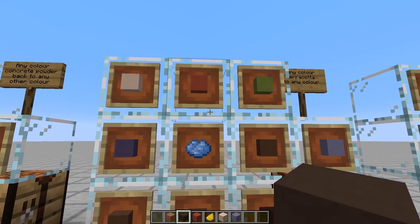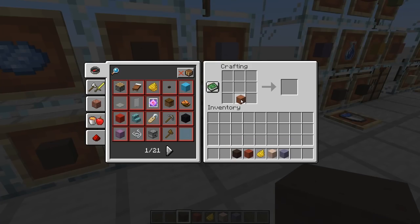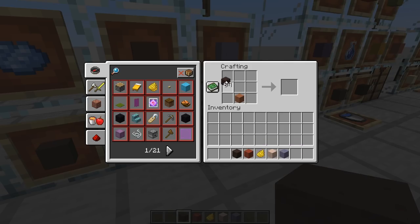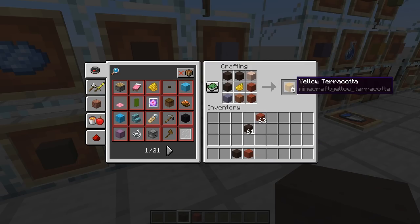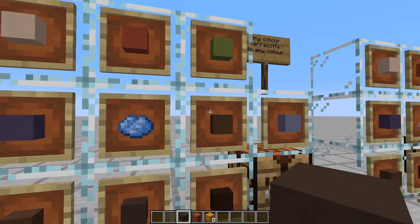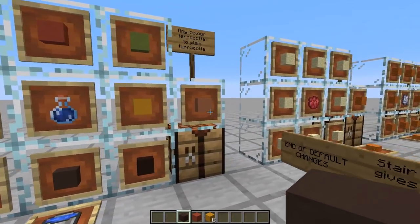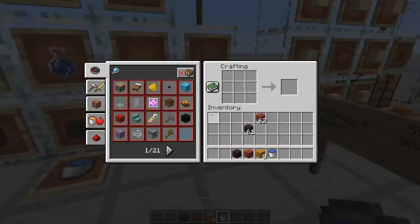The same thing goes for terracotta as well, including the main plain terracotta. We can mix and match any type we want in any sort of format around a dye. Let's put a yellow in there and we can turn it into yellow terracotta. And again, we can wash it back to the standard plain terracotta with a water source.